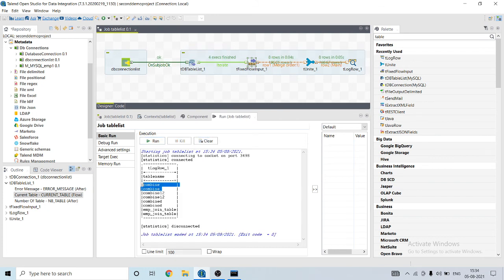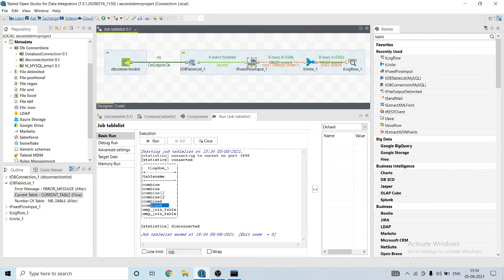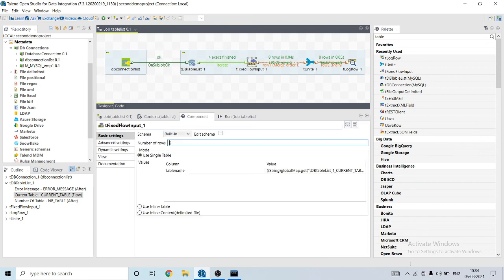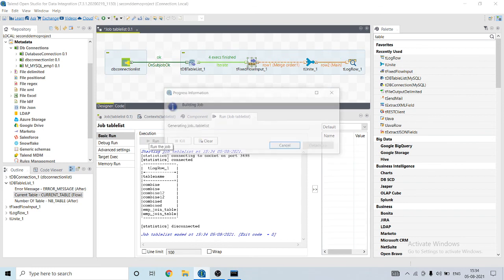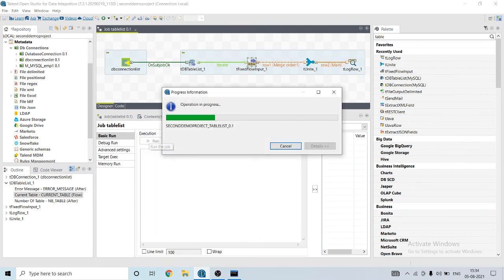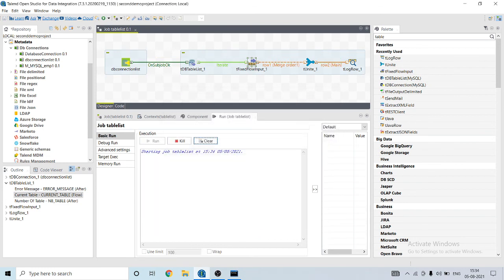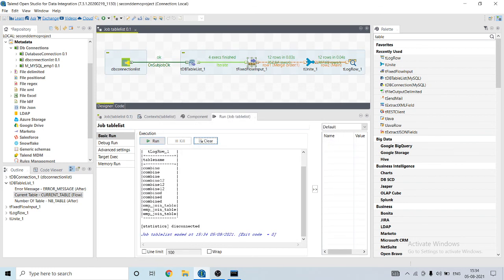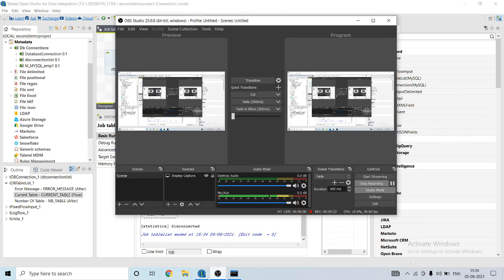You can see that it is reading the value and storing it two times. Similarly, we can change it and print it three times. Hope you like this video. Kindly subscribe.